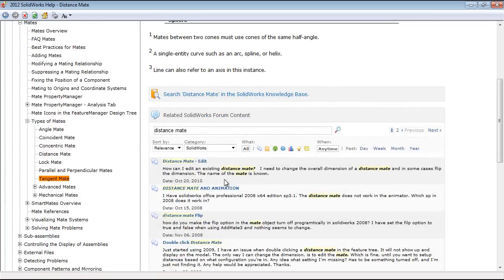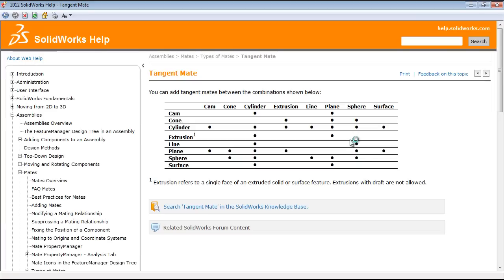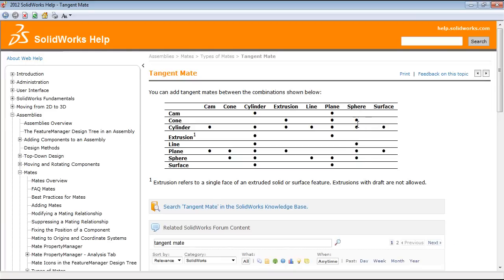So if I'm looking at the tangent mate and I look at a sphere, I can see that I might have issues with a cam, an extrusion, as well as a surface. And in this video I'll be talking about mating a sphere directly to a surface.